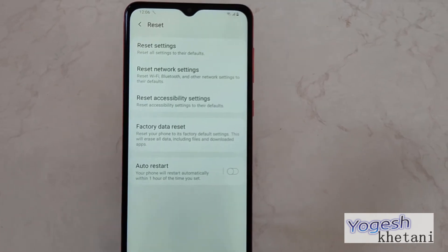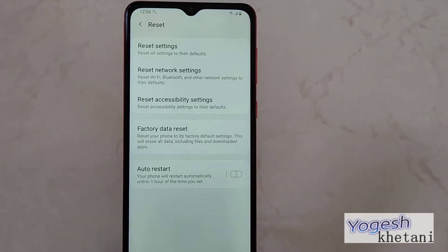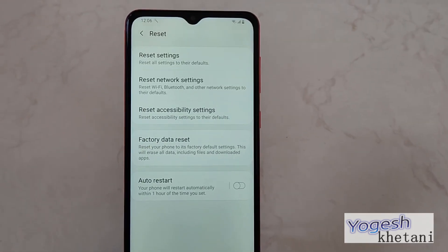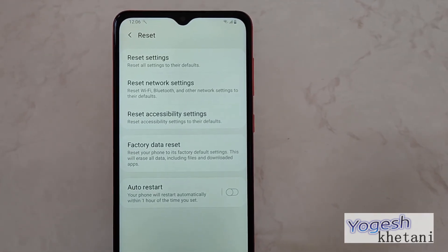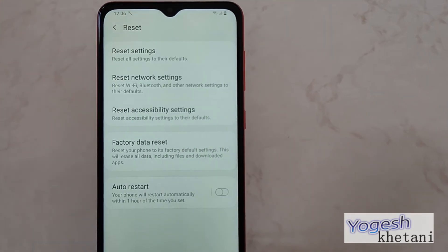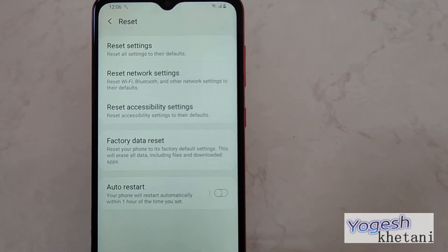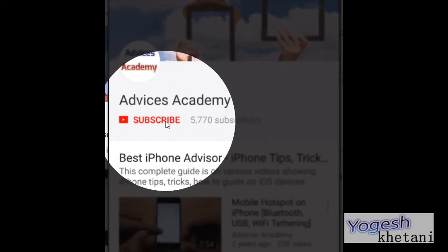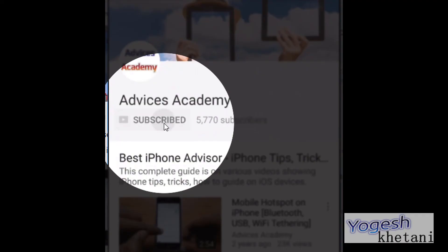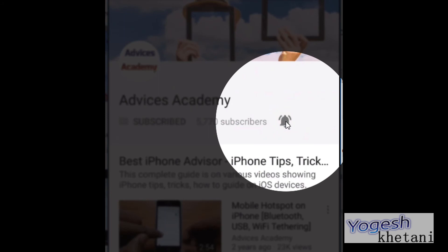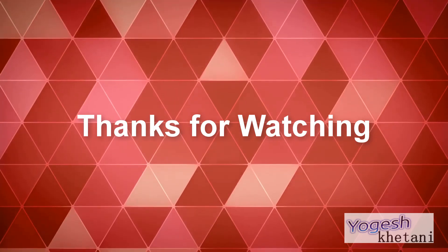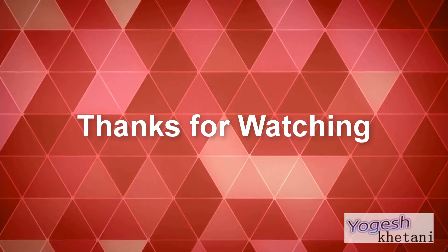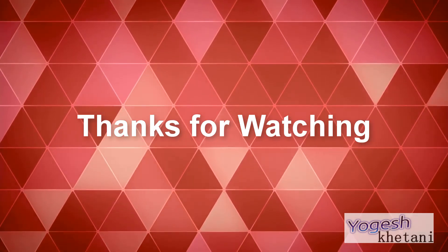Do not forget to subscribe to our YouTube channel as we will be coming out with more such videos. Please subscribe and enable the bell notifications for more videos.